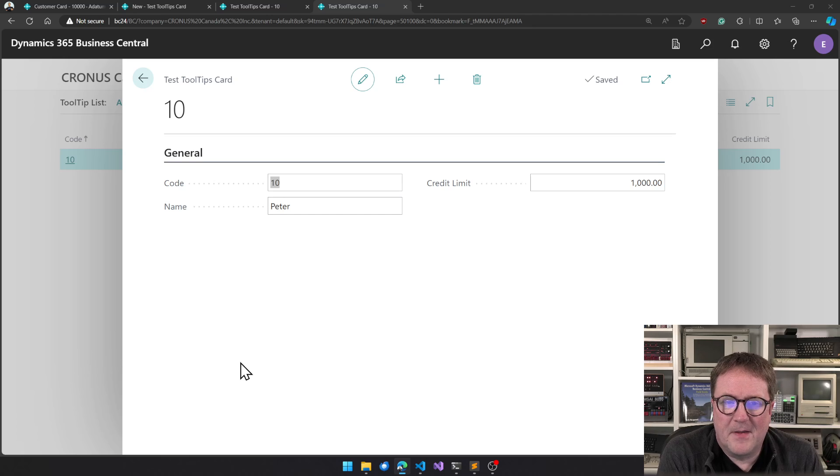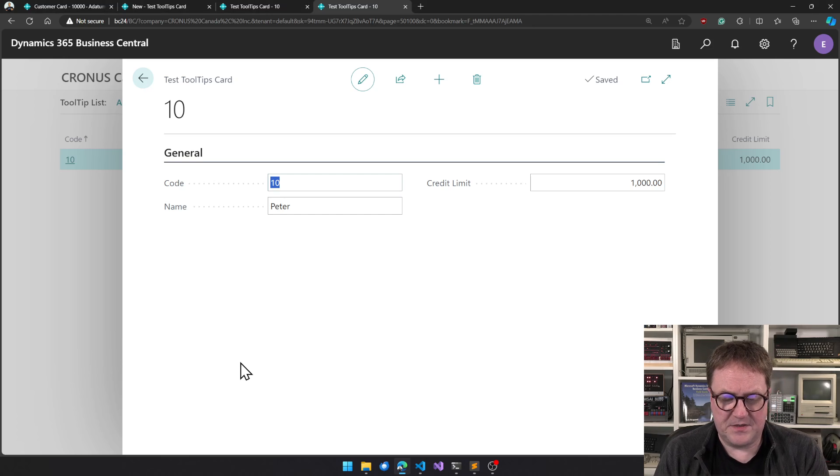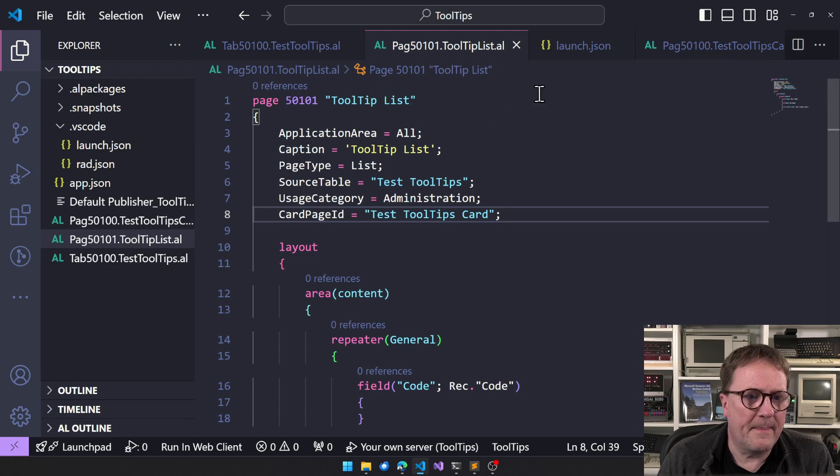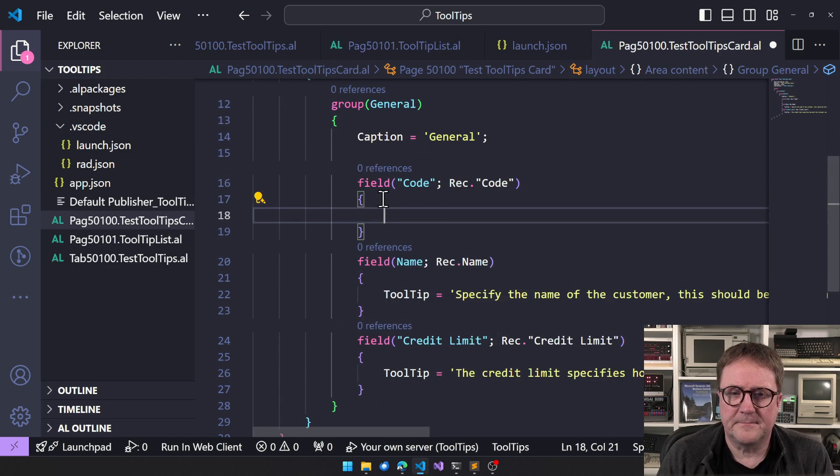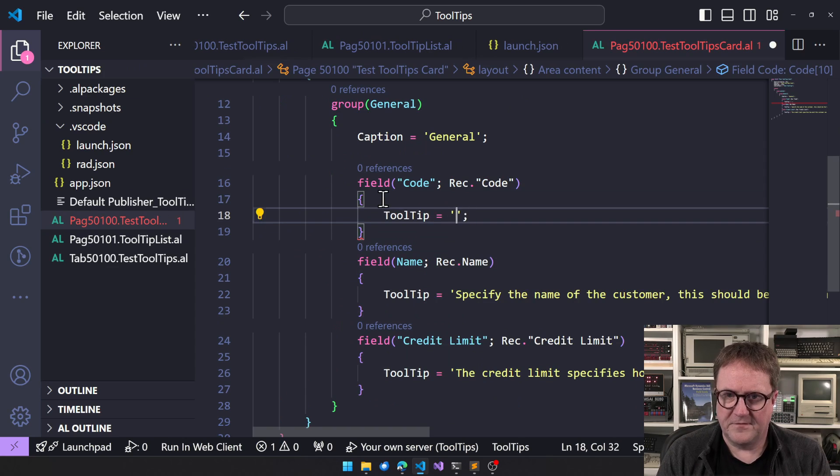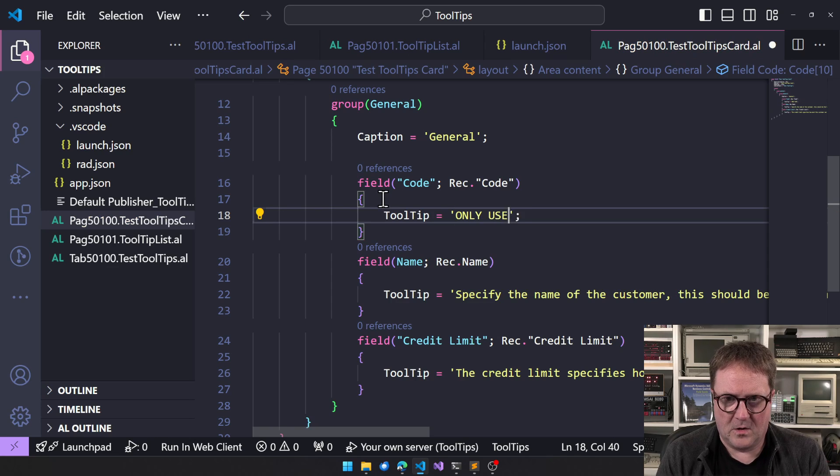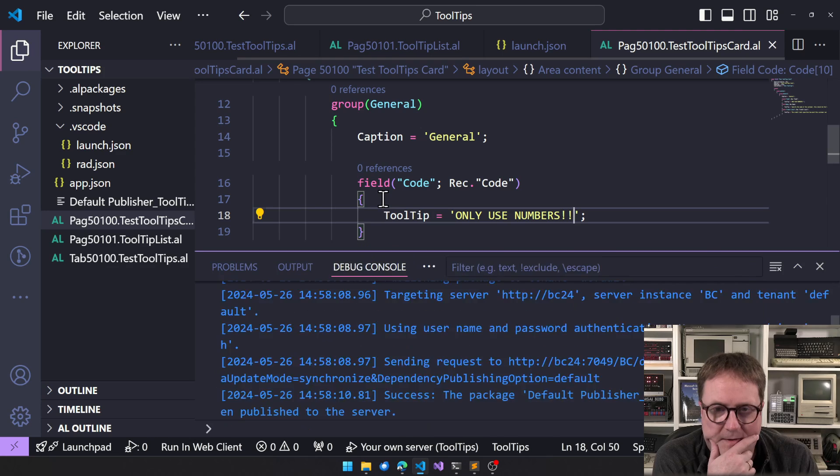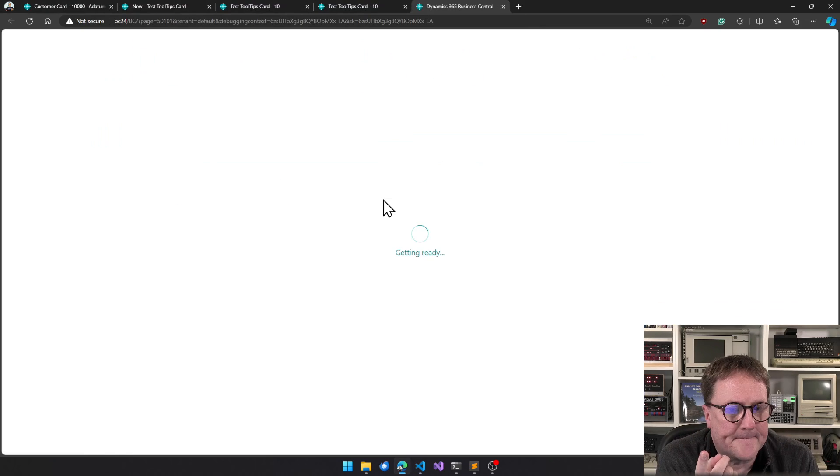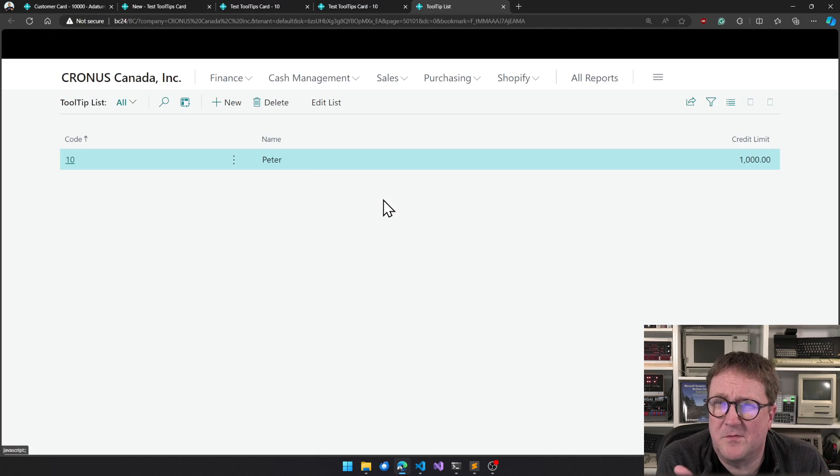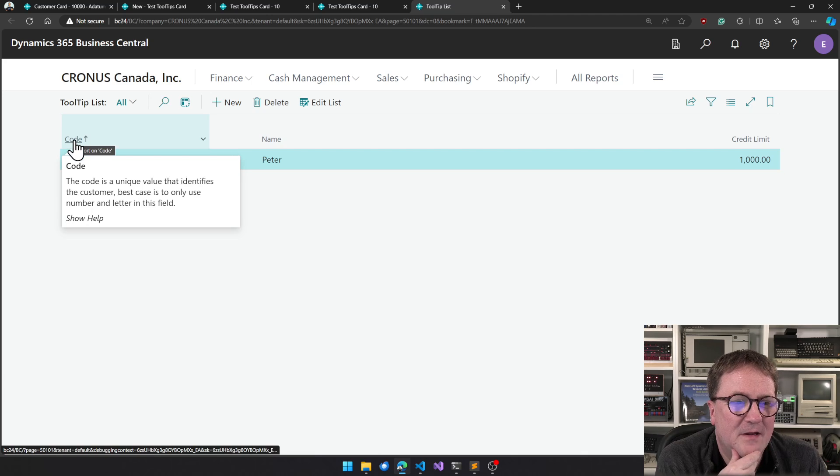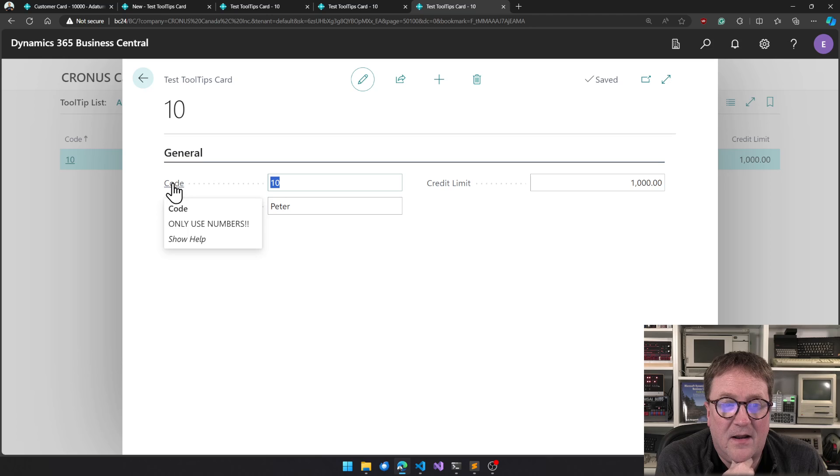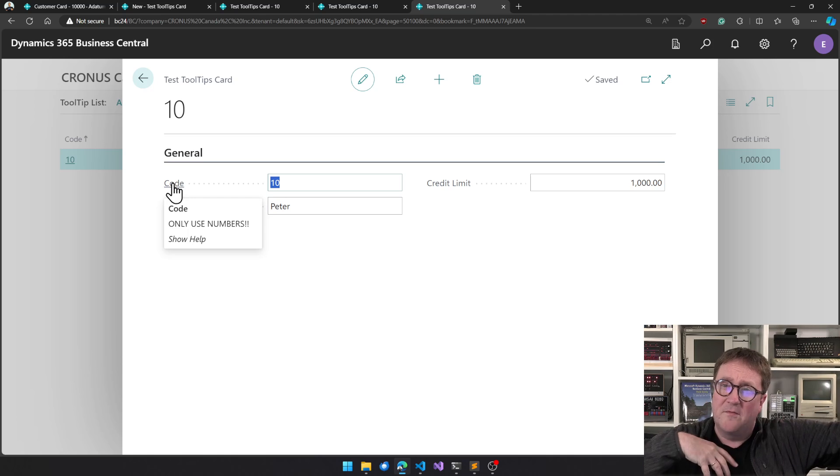So what happens if we then on the page, so let's do one more thing. Now we go back to the card and add a tooltip here. So only use numbers on the card. I guess you already have guessed what's happening. So here we have the code is unique blah blah blah. We go into the card and here we have, so a tooltip on a page overwrites the tooltip on a table.